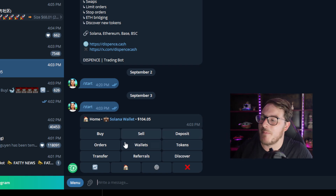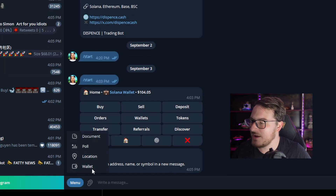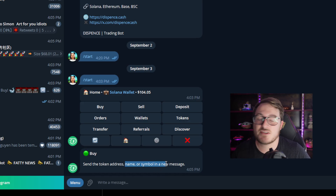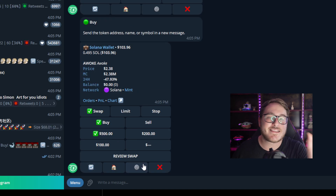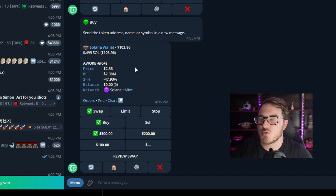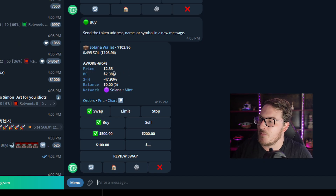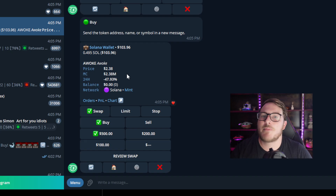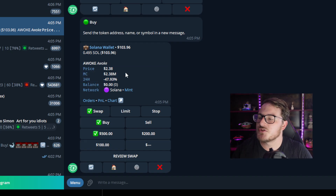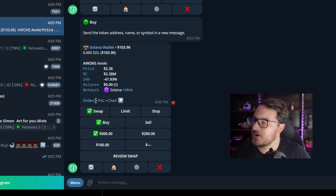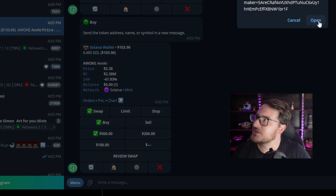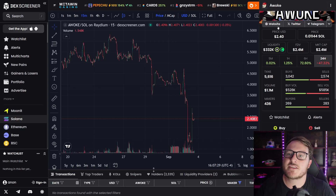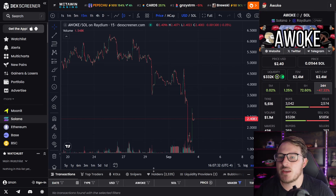For the first example, let's go ahead and make a limit buy, so we're going to click Buy. It's going to say send the token address, name, or symbol that you want to purchase. Sometimes there are multiple different tokens with the same ticker, but here when we type in Awoke, it's actually going to tell us the price as well as the market cap. So before it has you buy the token, it gives you all the statistics about it. You can also check the chart by clicking Chart, which opens DEX Screener. We can now confirm it is the correct Awoke token.